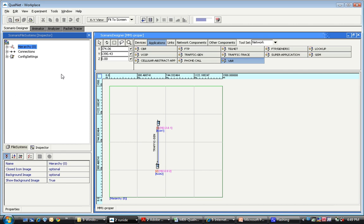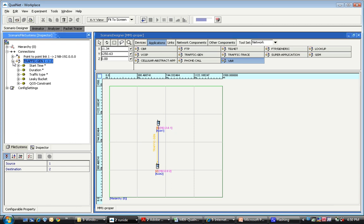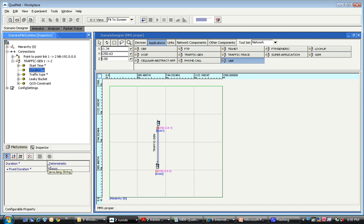This can be done by using the traffic gen application rather than the VBR application, which is what we've done over here. In the traffic gen application, you can specify all the properties of the traffic, which includes the duration along with the simulation time.